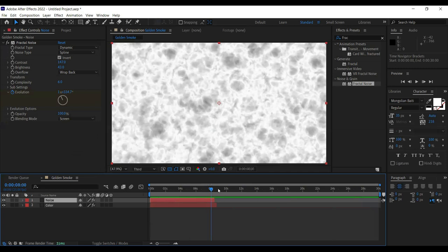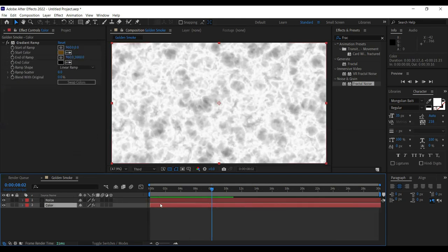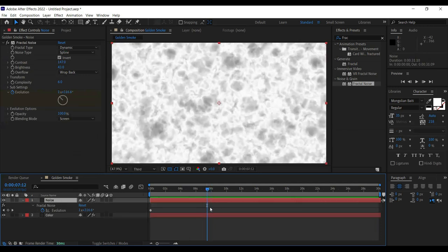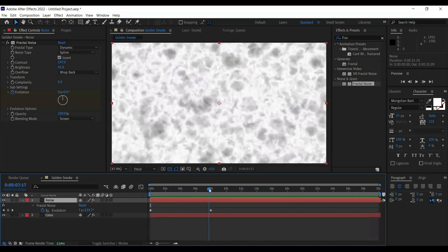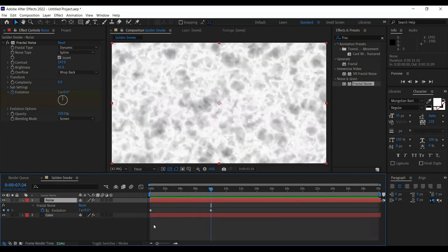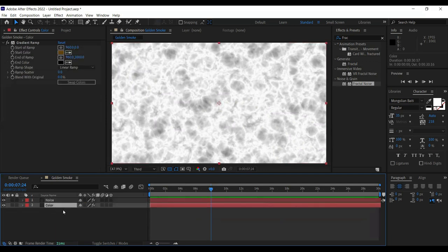Press Ctrl+K — my animation is going to be 30 seconds, so 30 double zero. The eight seconds was for the animation duration, but 30 is for the entire composition because the smoke is going to remain throughout the template. After eight seconds it will stop — you can animate it till 30 seconds to speed up render time if you want, but I'll do it only for the first eight seconds.